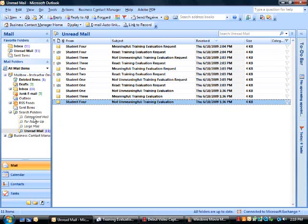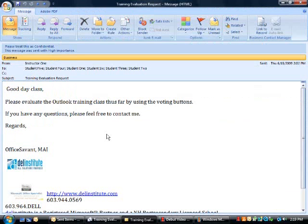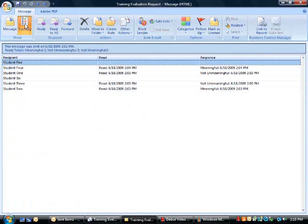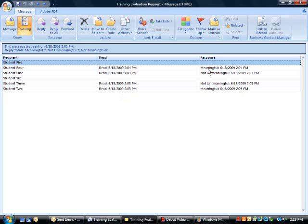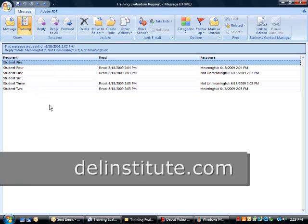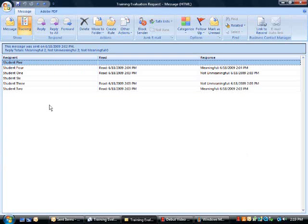If I go to my sent items folder, if I open the email message I sent and click on the tracking button, here I see a list of recipients, when the email message was read, and their response. So voting buttons also allow me to conveniently track in a single location the replies by the recipients.